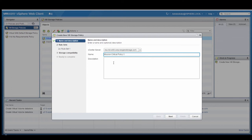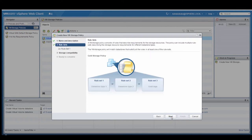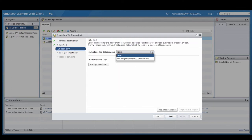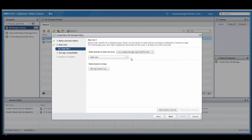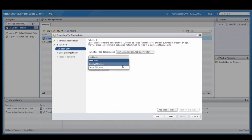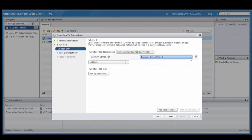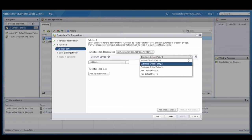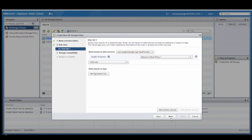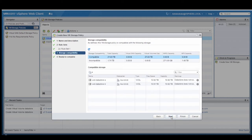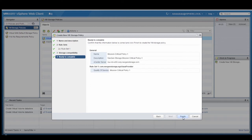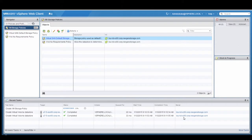We're going to name these the same as what they're named on the storage array. Mission-Critical Policy 1 is the first one we'll set up, and we'll give it a description: NextGen Storage Mission-Critical Policy 1. We're going to base this on the NextGen Storage VASA provider and add a rule for quality of service that will tie it directly to the QoS on the storage array. This first one will be Mission-Critical Policy 1 as the quality of service level. There are five policies total on the NextGen N5 storage array, so we're going to set up a VM storage policy that maps to each one of those.